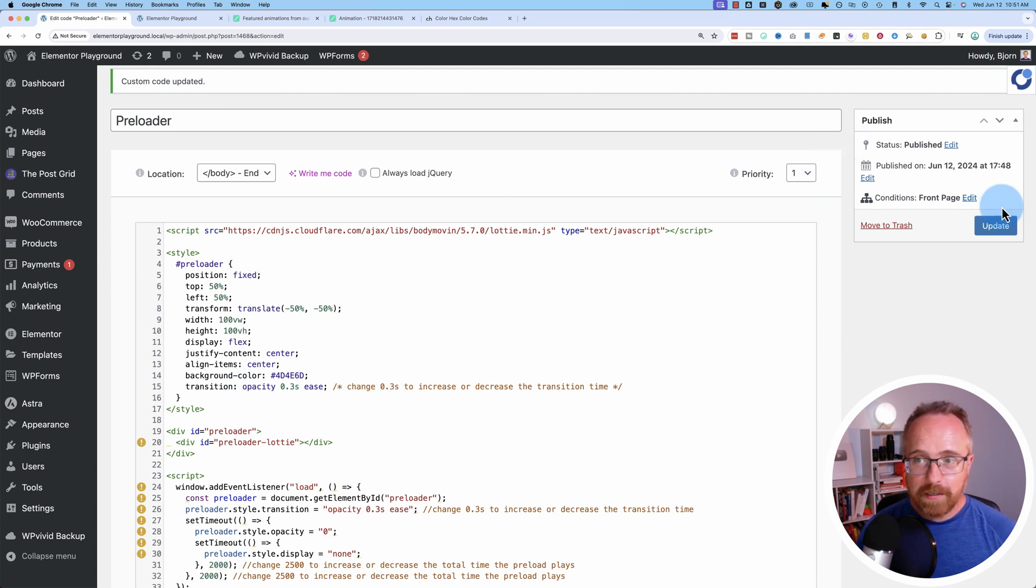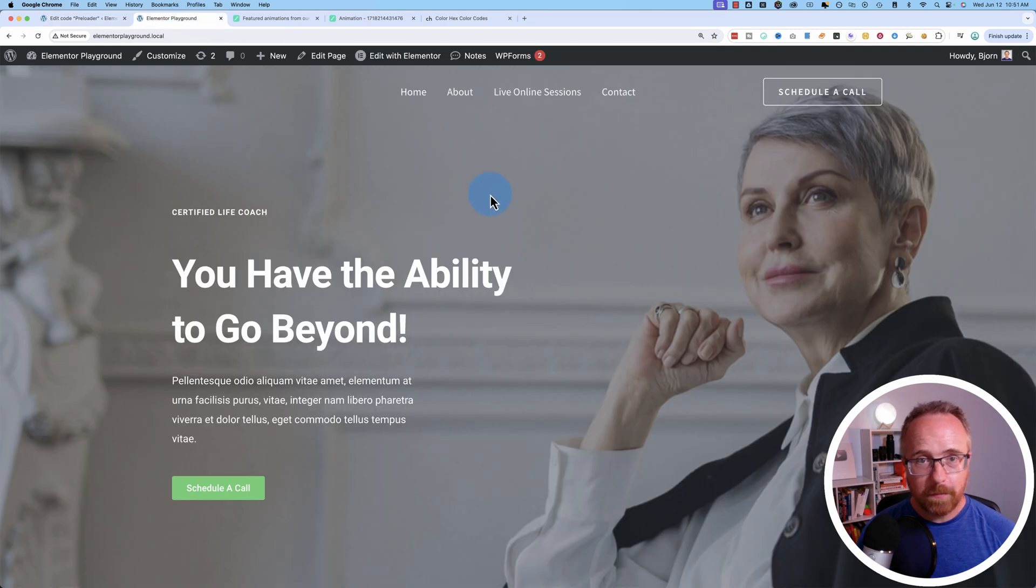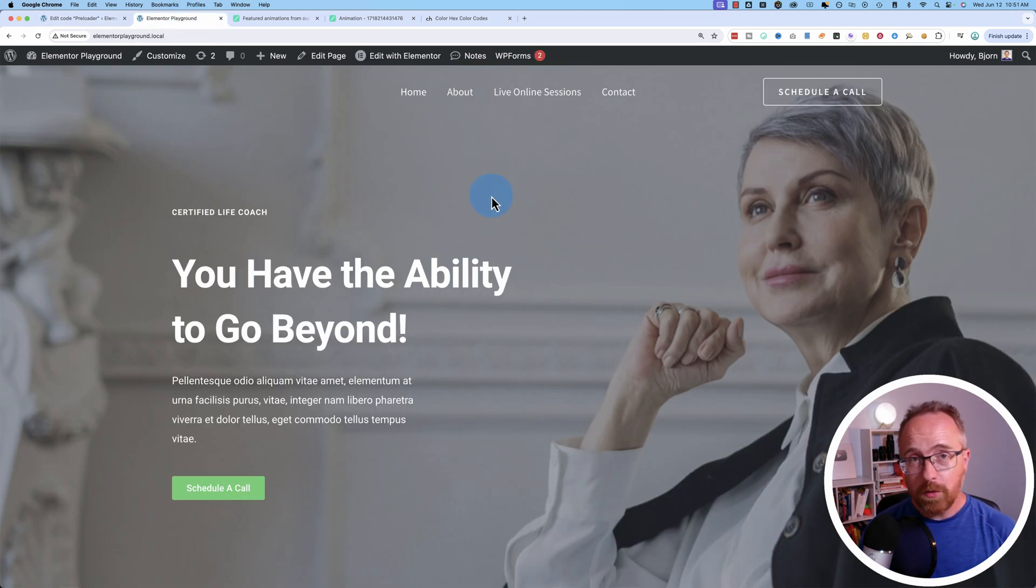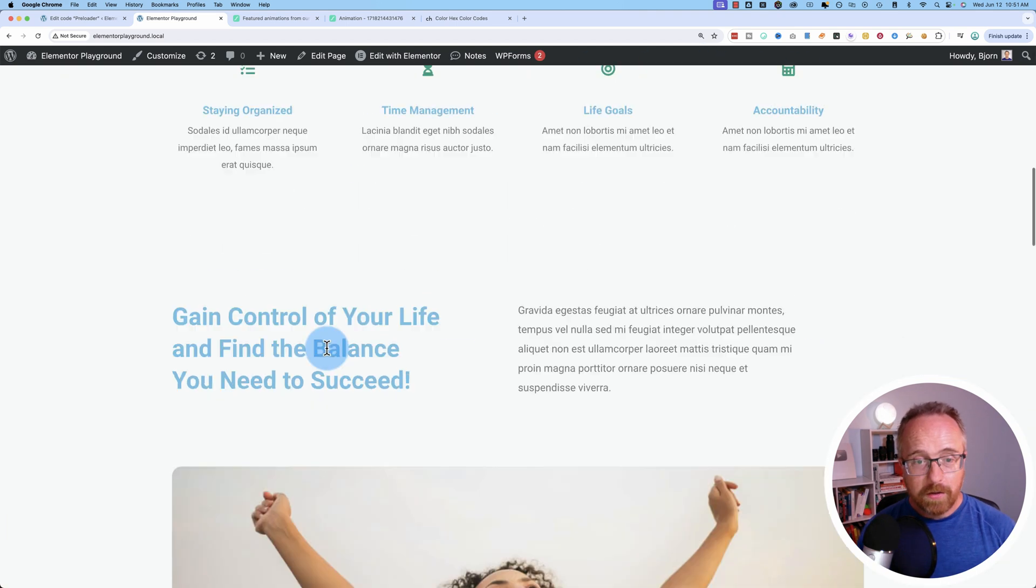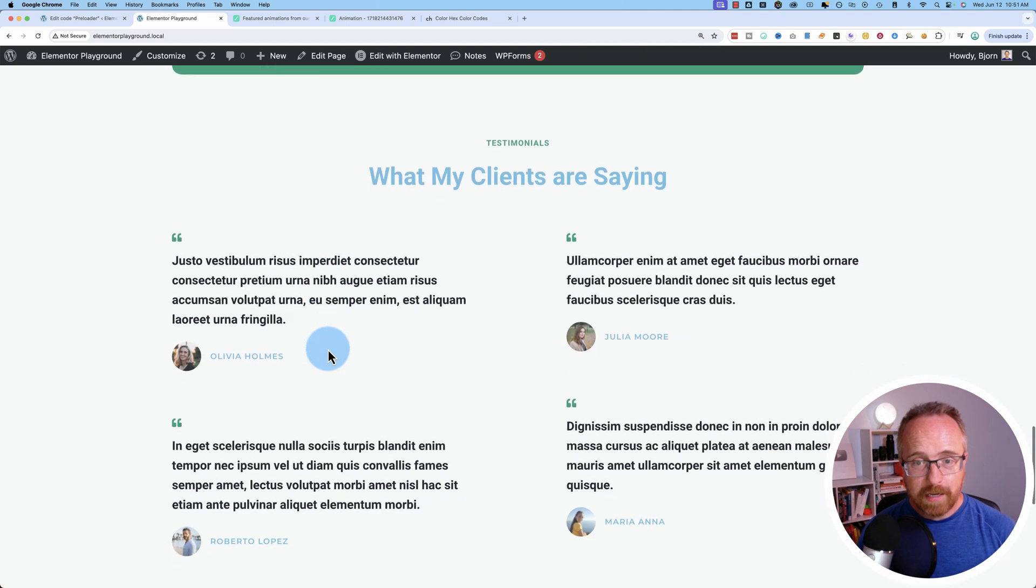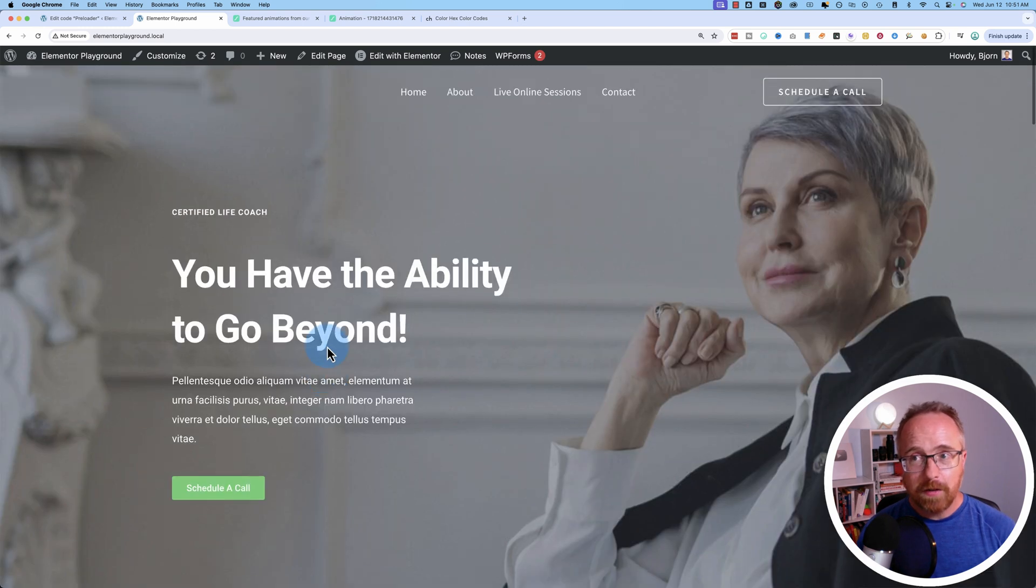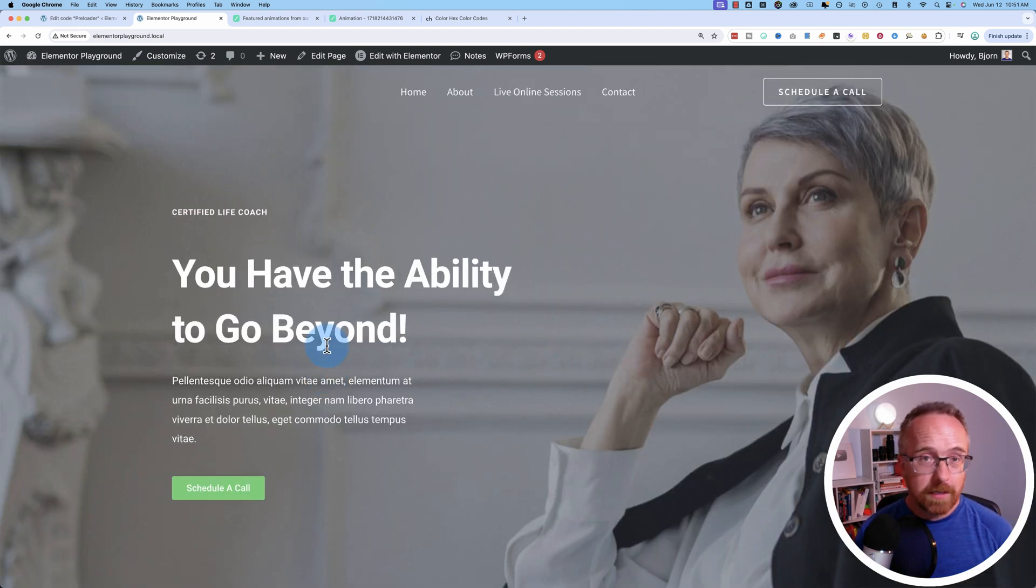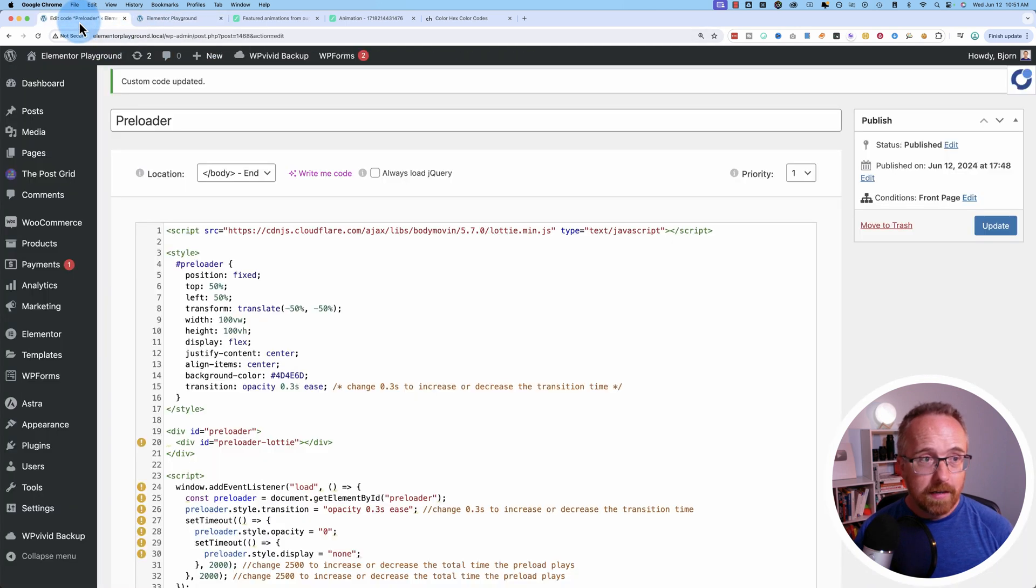And the reason I chose only front page is because once your website has loaded once, a lot of the code is already cached in the browser. For example, your menu system will probably be the same, your footer is probably going to be the same, your fonts are going to be the same. So a lot of the stuff's already loaded. So you don't need to preload on every page because that can get pretty annoying if you're preloading every page, especially with this preloader.